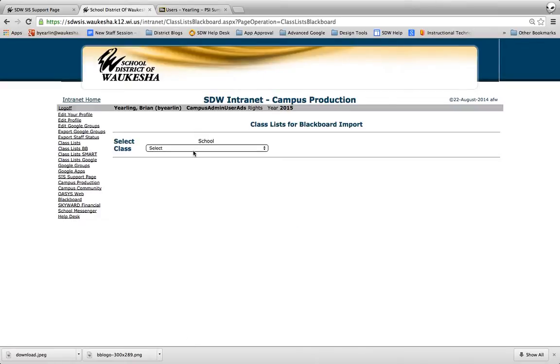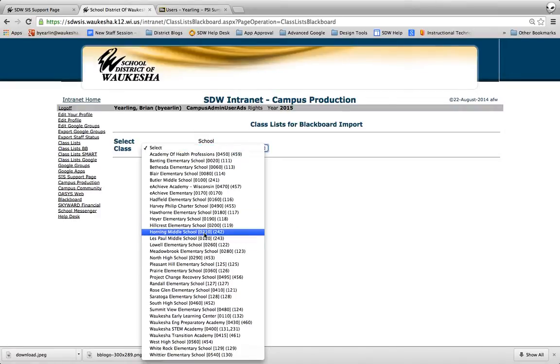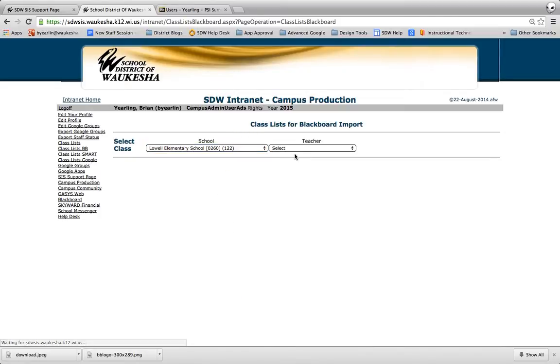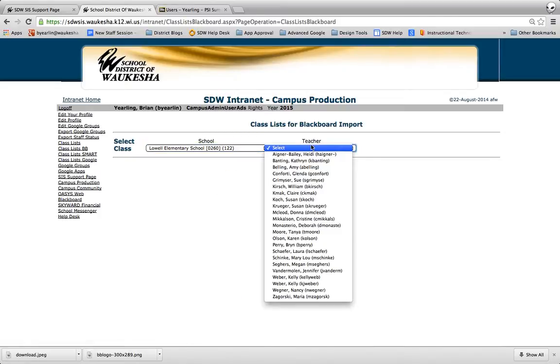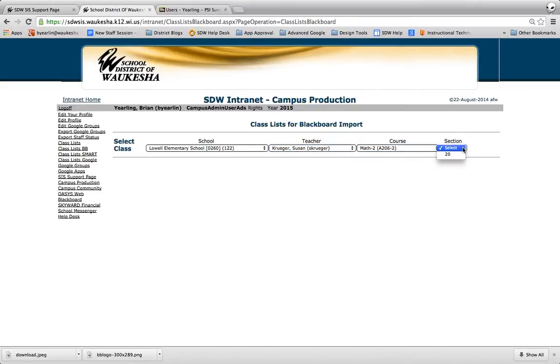Now again I'll have a few more options than you will, but no matter what I pick here you'll probably be taken to this point right here. Let's just see what we've got.